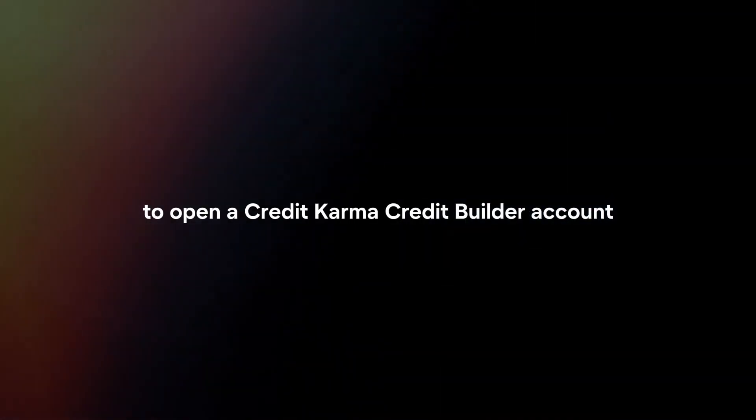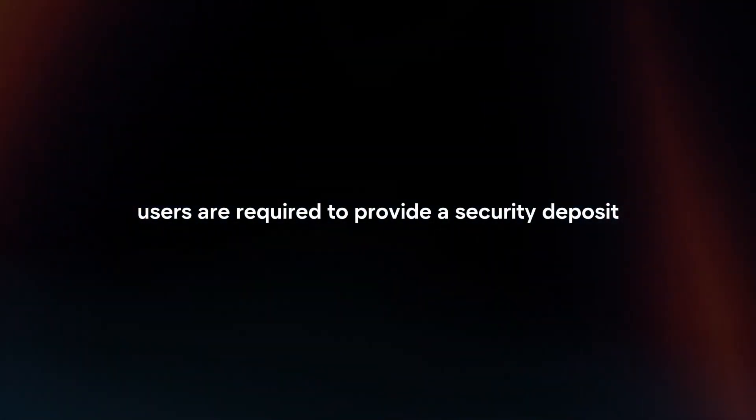Security Deposit. To open a Credit Karma Credit Builder account, users are required to provide a security deposit, typically ranging from $100 to $300 depending on the desired credit limit.